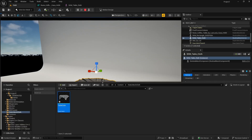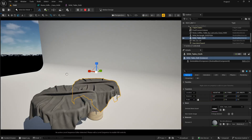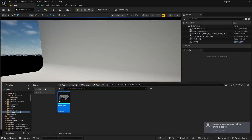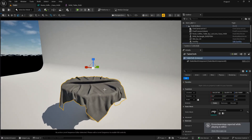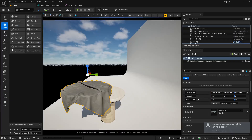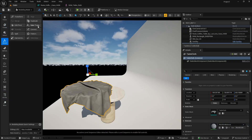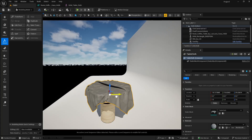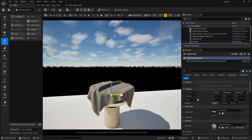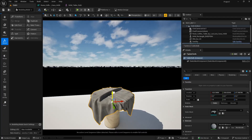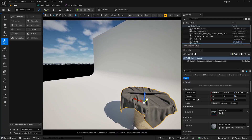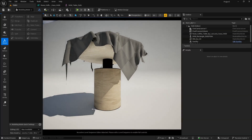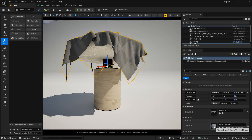Drag the saved static mesh into your scene. Stop the simulation — you'll see some errors, but just delete the old skeletal mesh and place the new static mesh. You may notice the pivot point is off. Go to Modeling, then XForm, then Edit Pivot, do a Center Pivot, and click accept. Move it into position and it looks nice.